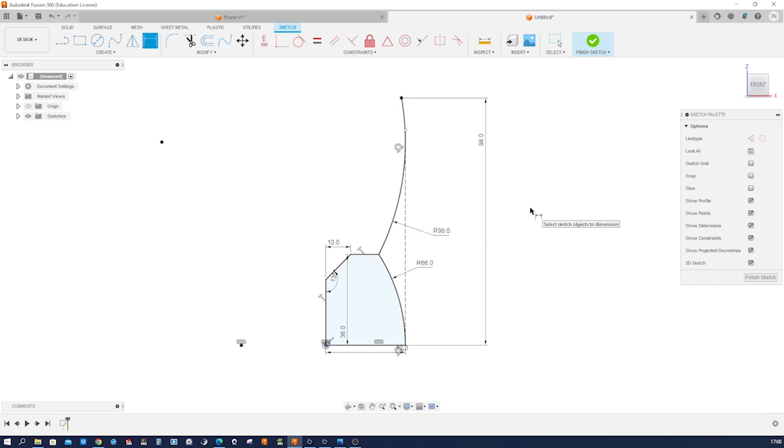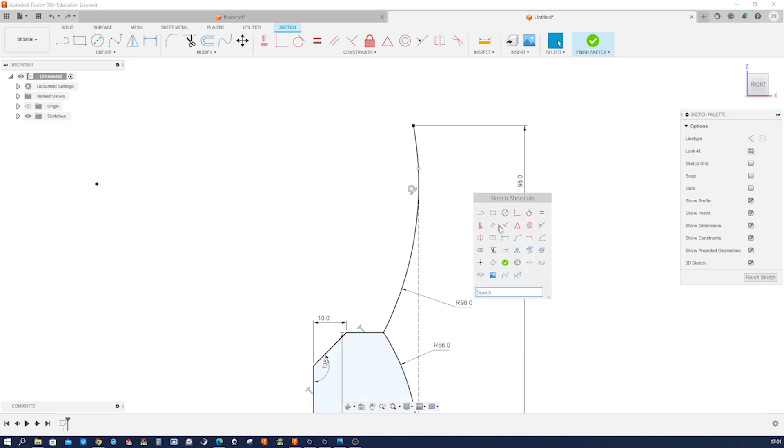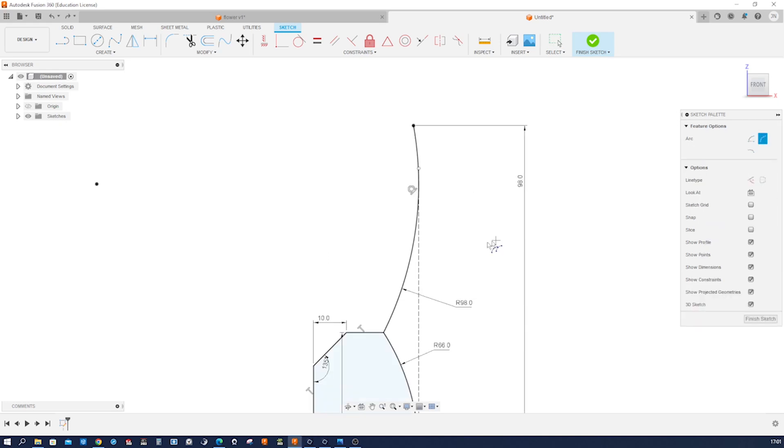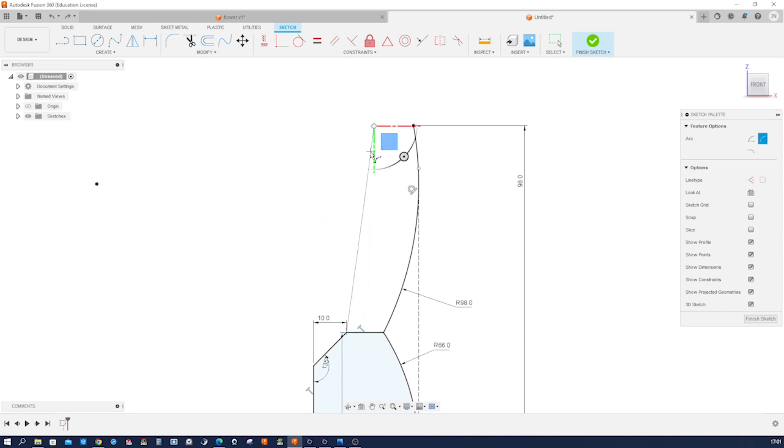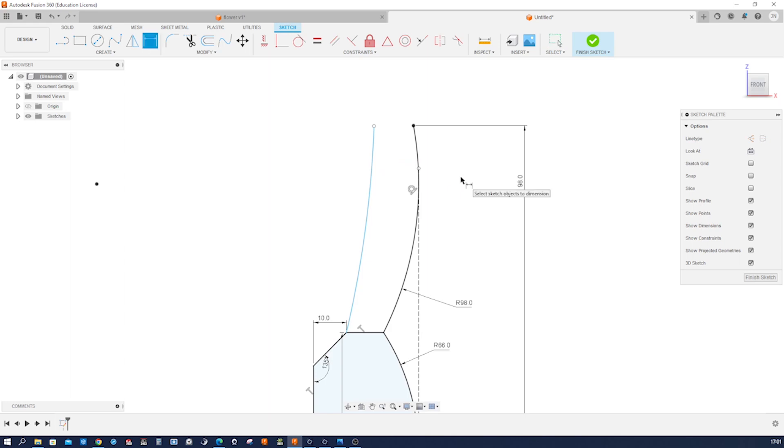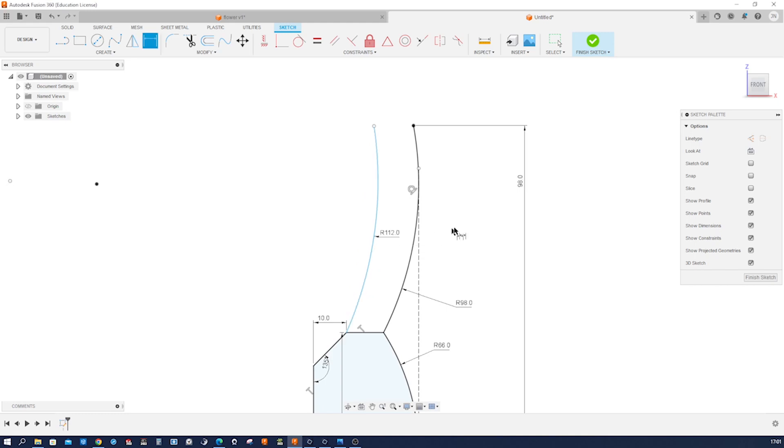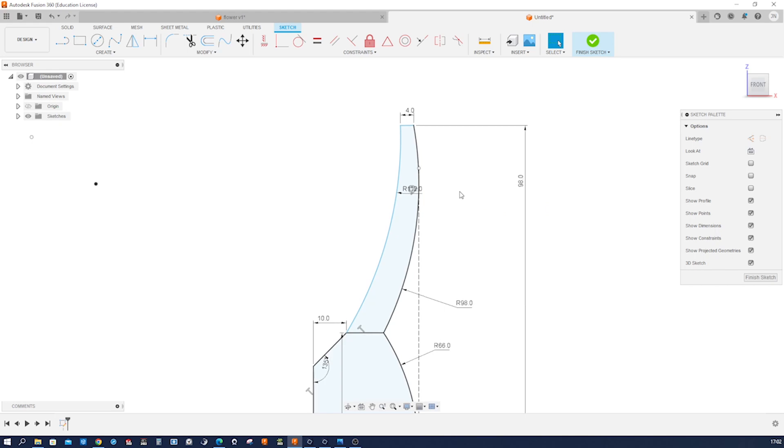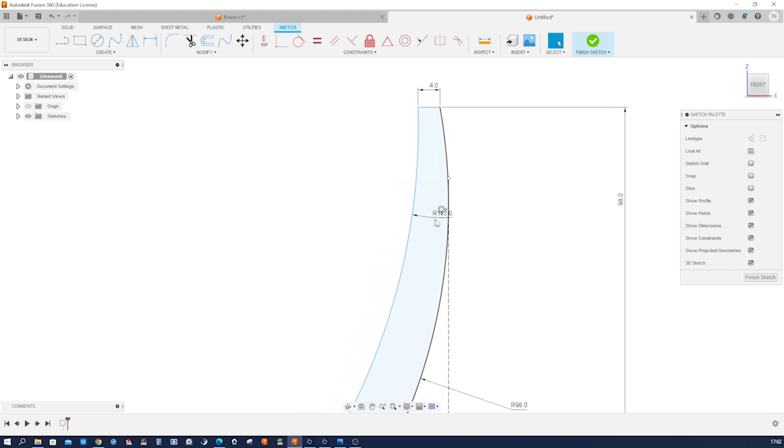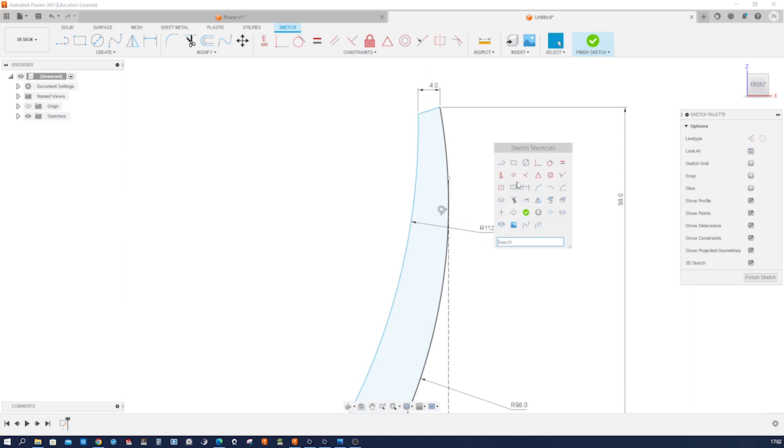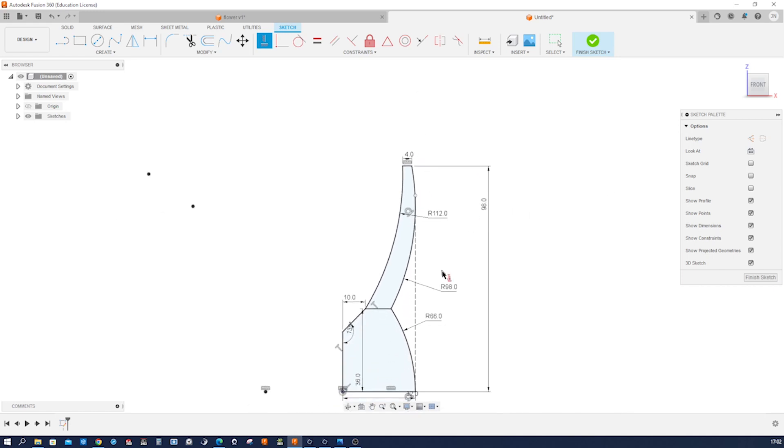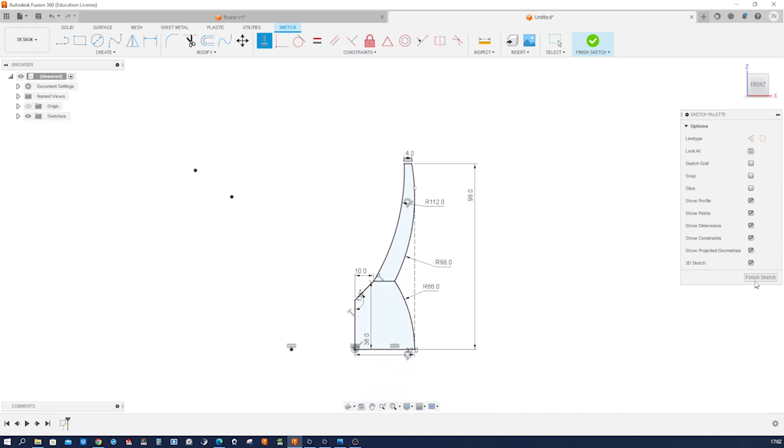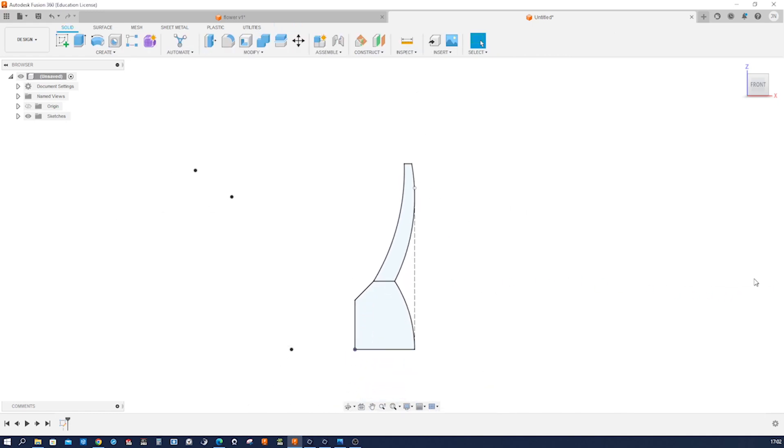I will continue with that three-point arc here. Connect that over here, drop that there. First, I'll apply that 112 millimeter radius. Then I'll close that gap. Dimension that with four millimeters. Apply that horizontal relationship here, and we got a fully defined sketch.